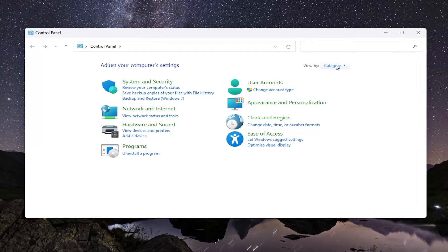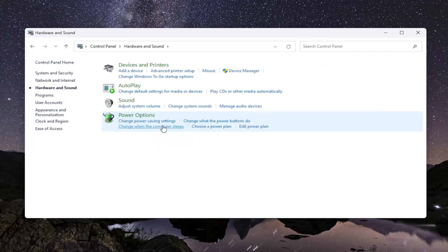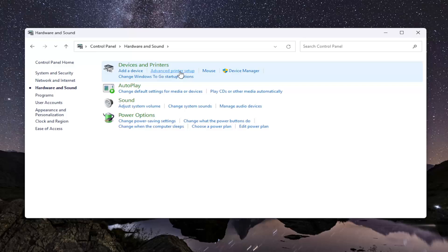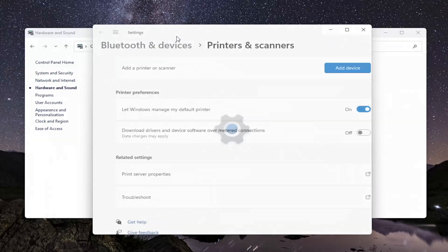Select your view by the top right to Category View, and then select Hardware and Sound. Now, underneath Devices and Printers, select Advanced Printer Setup.